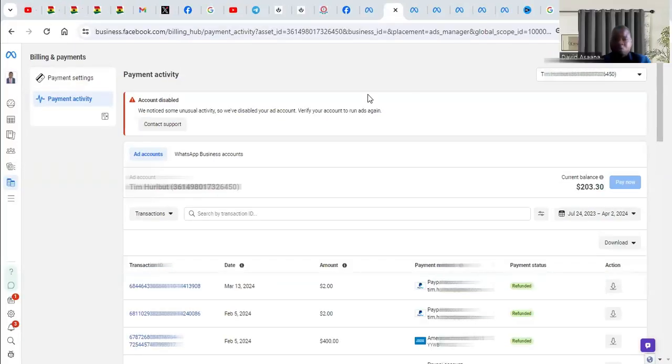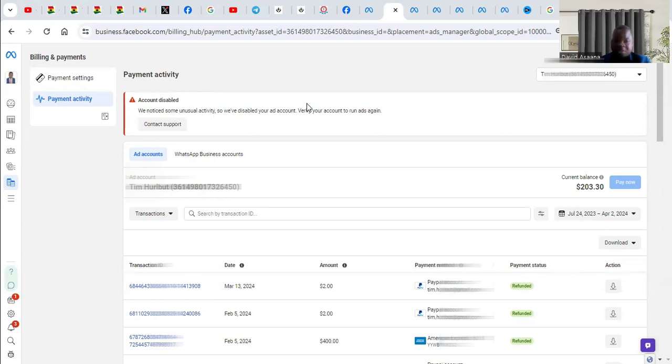In this video, I will show you exactly how to solve the problem of 'we notice some unusual activities, so we disable your ad account. Verify your account to run ads again.' Now, someone may ask what causes this problem.